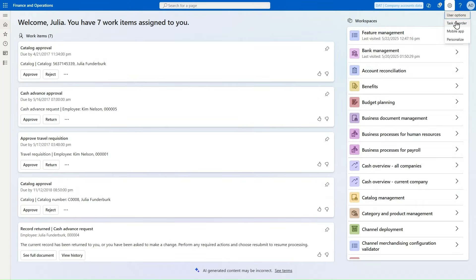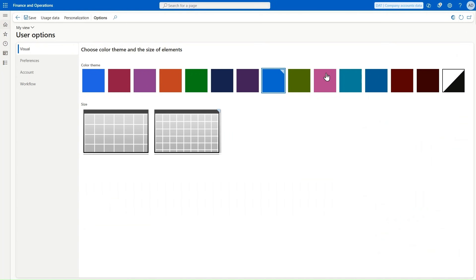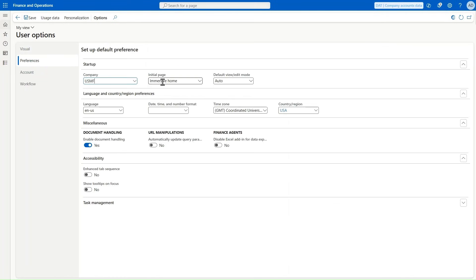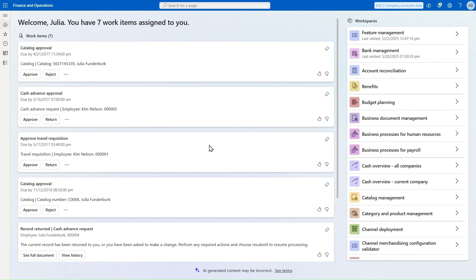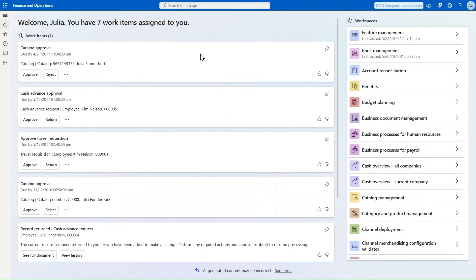If users want to revert that, they can do that in their preferences. Here's the Immersive Home as their start page. If an admin disables that feature, all Immersive Home settings as the start page will be reverted from all users who have set it. What we see here is not yet any agents enabled.